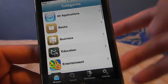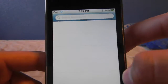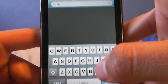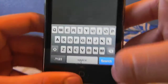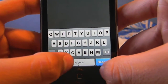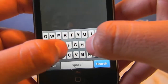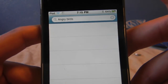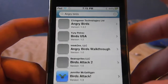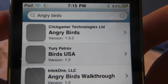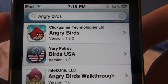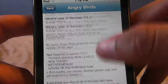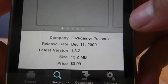So if you've seen my other video, you know the announcement thing always shows up. We're going to type in Angry Birds, hit Search, and it should show up. As you can see, Angry Birds by Clicker Gamer Technologies Ltd., version 1.3.2. You want to go all the way down just to check — 13.2 megabytes.